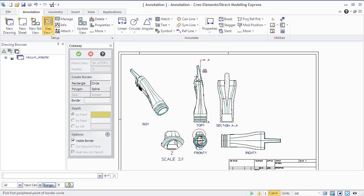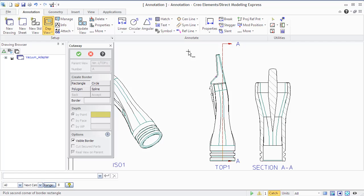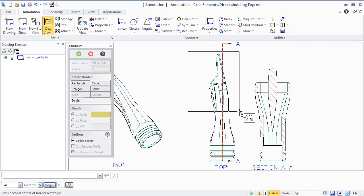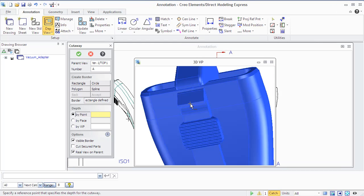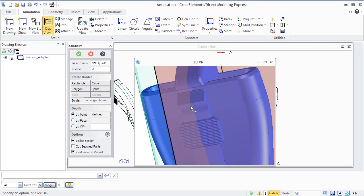You can specify a depth of cutaway area in three ways: By Point, which sets the cutaway area depth to a point clicked on the part, like you see we do it now.